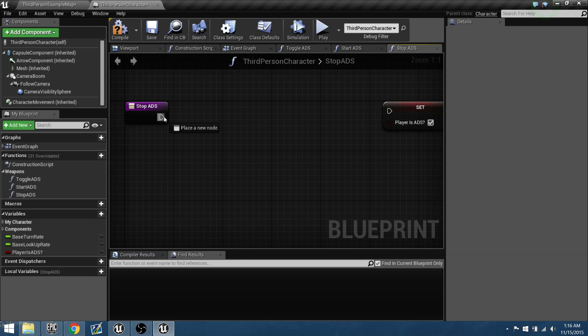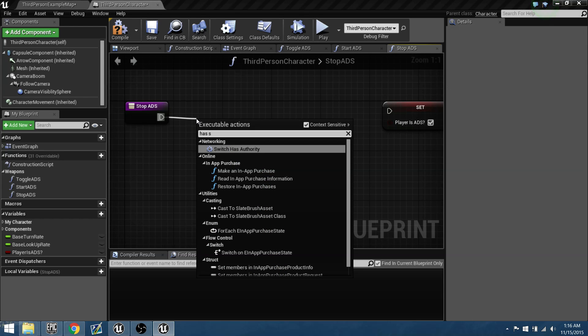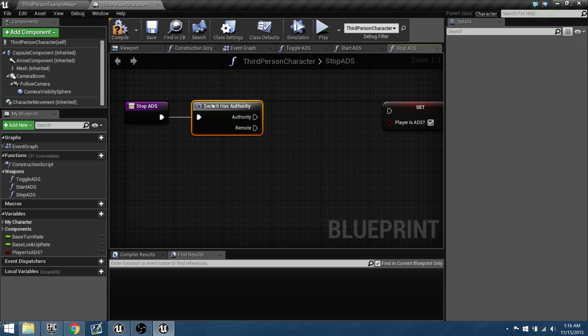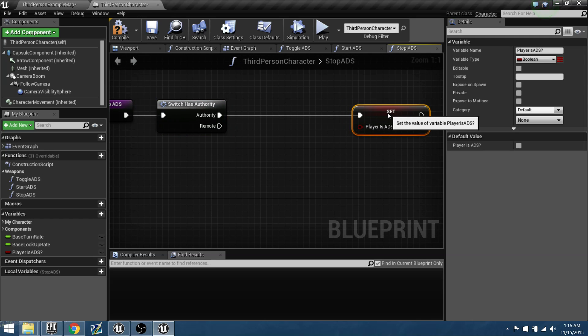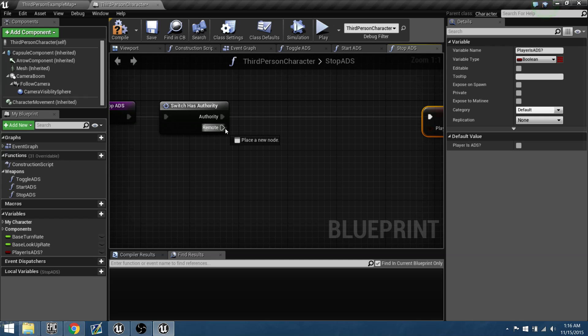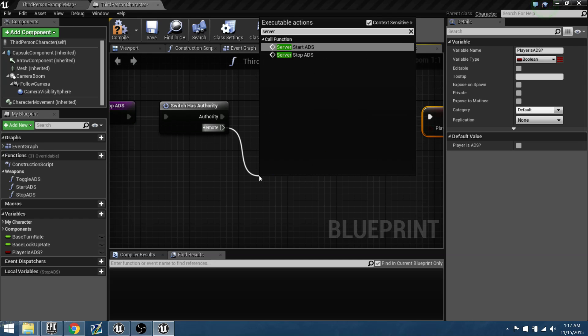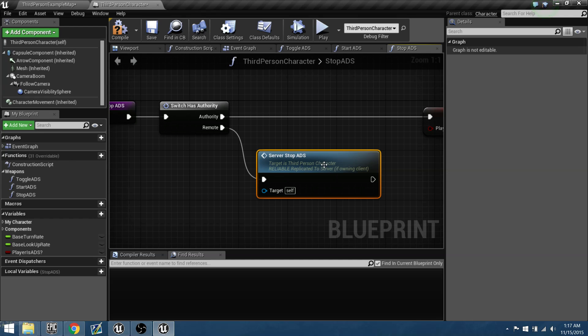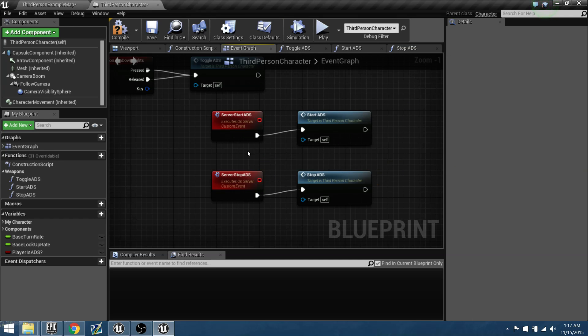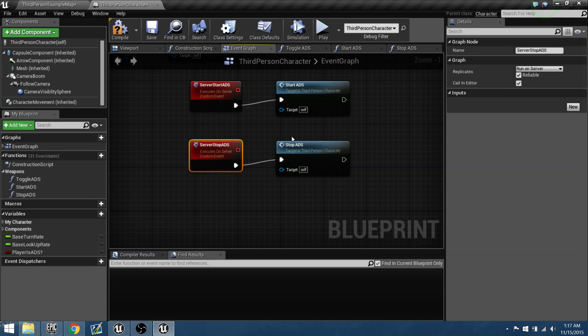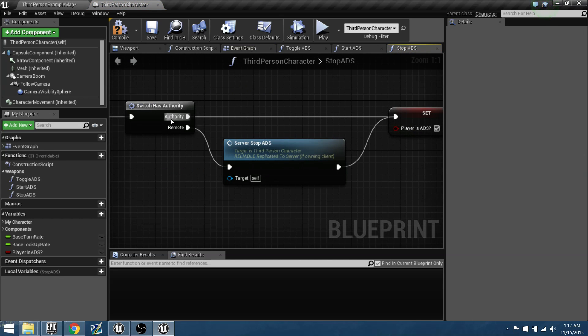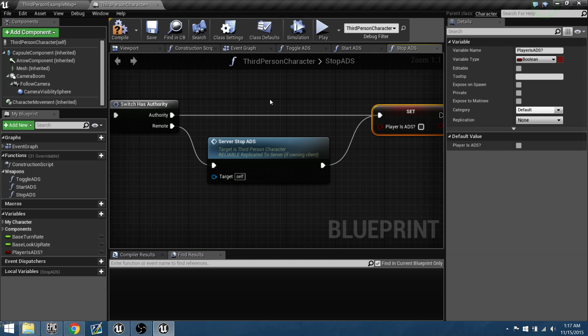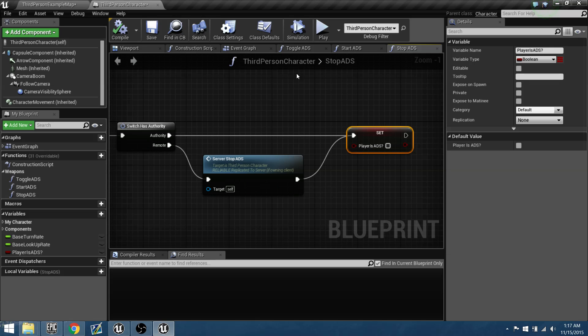It's going to first ask for when you're stopping, who has authority? So it has authority. If it has authority, it'll then set the bool to false. If it does not, then the client needs to ask the server that, hey, I need to stop aiming down the sights. So it'll go back to the event graph. It'll say the client needs to stop aiming down the sights. Pass it along to the server. Server will recognize. It'll go back into stop. And now that the client has authority because it's being passed to the server to set this bool to false.